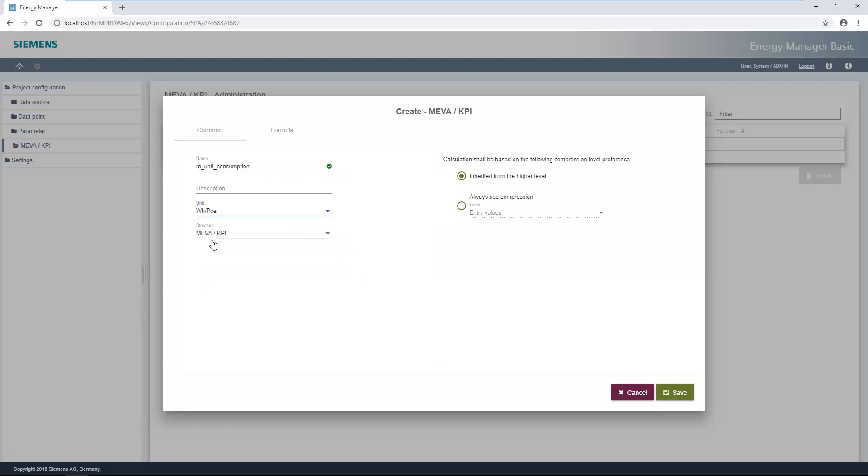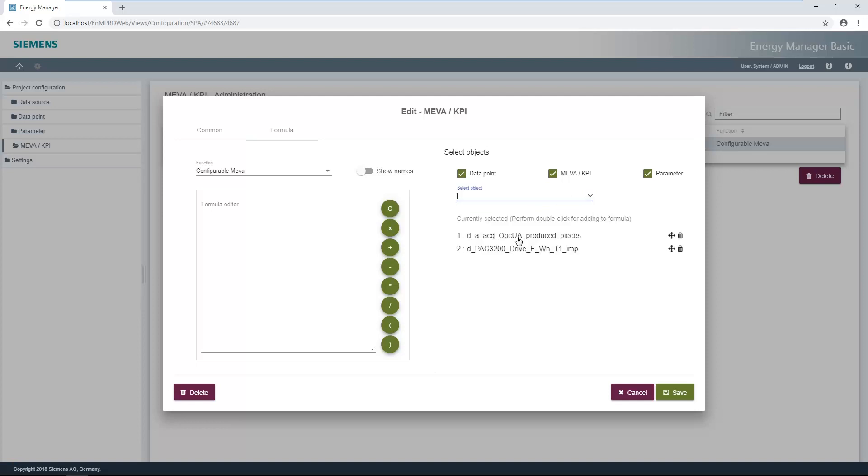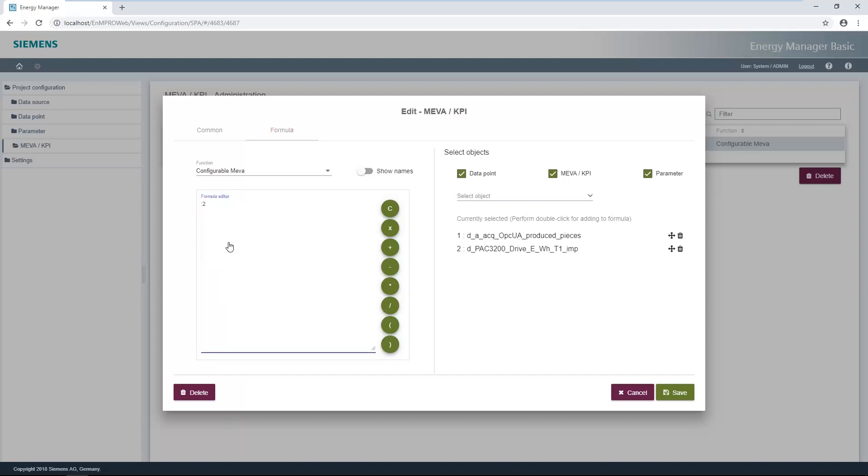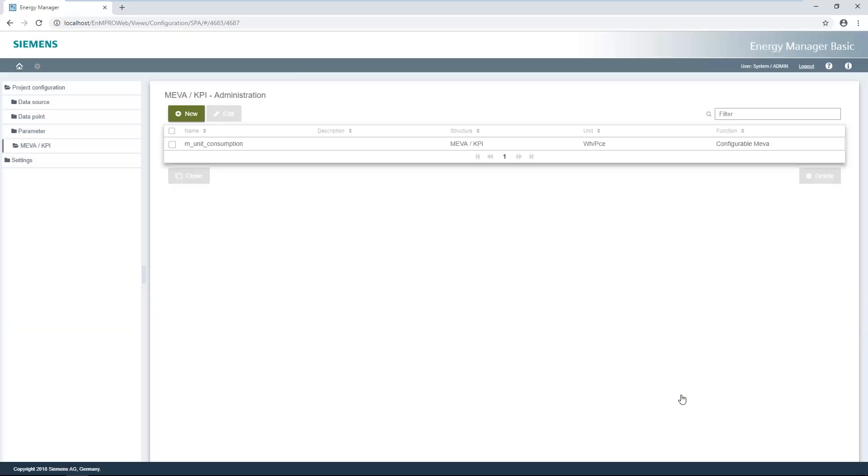The function for calculating the KPI can be defined via the formula tab. The required objects can be searched for via the search function. The configurable measurements variable, short MIVA, is selected as default on the left-hand side. This function can be used to enter a formula. The show name slider can be used to show the names of the variables in the formula. The settings are saved with the save button.